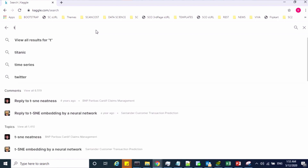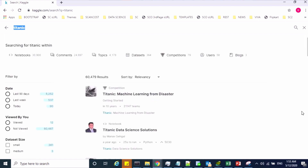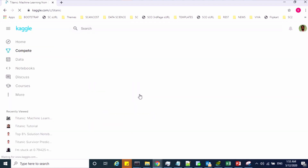In my case, I'm trying to search the Titanic challenge. So this is my search result — the competition is called "Titanic: Machine Learning from Disaster". Just click on this.